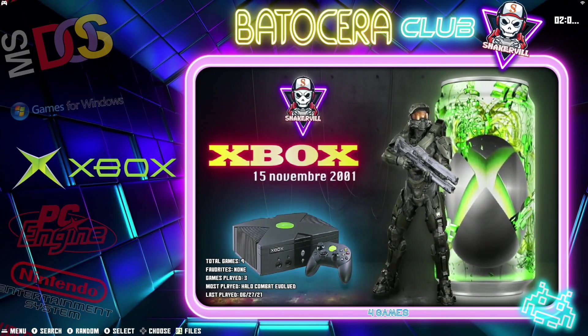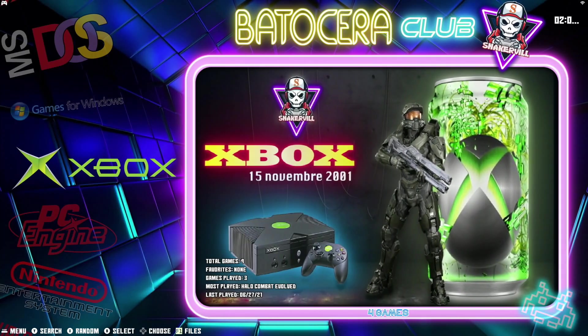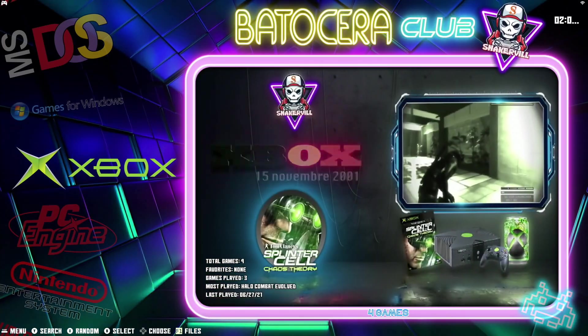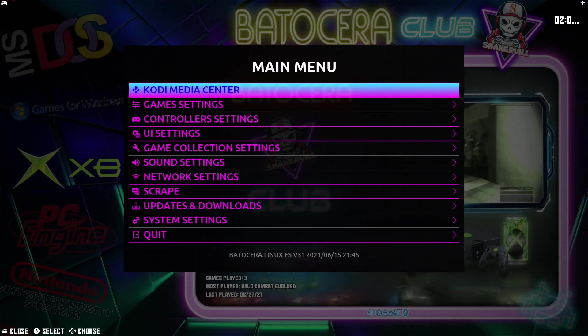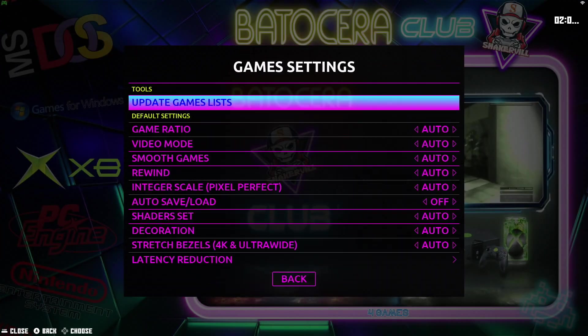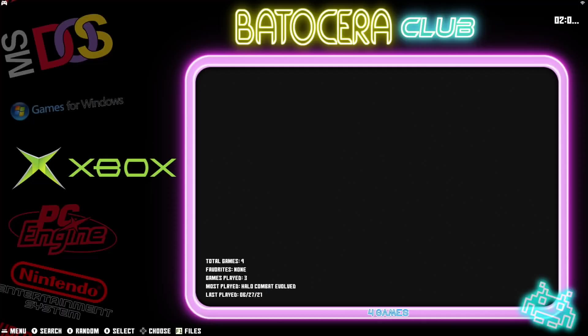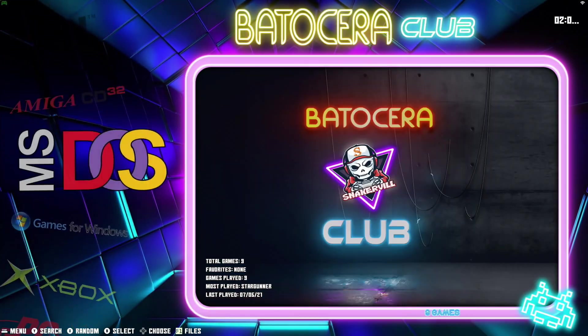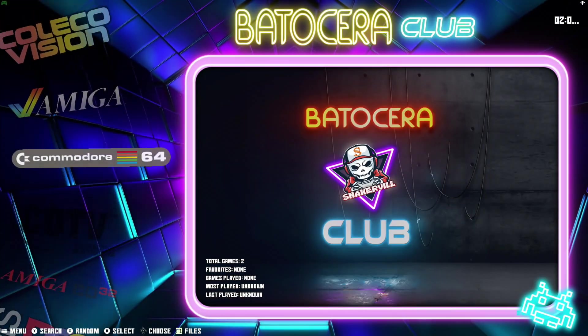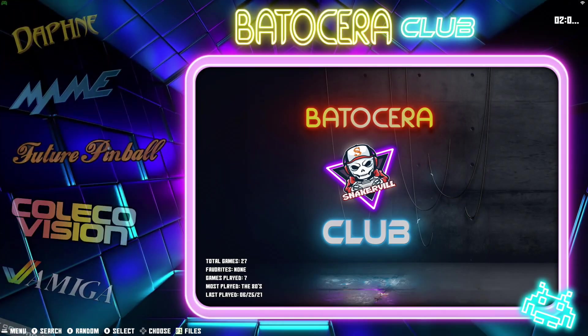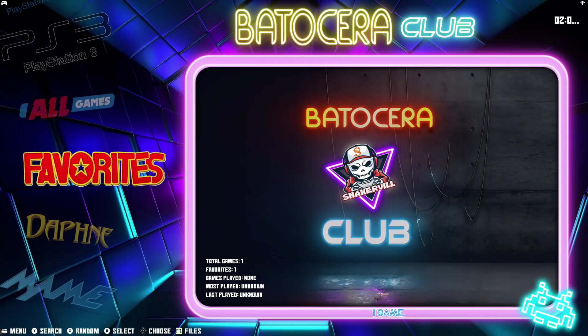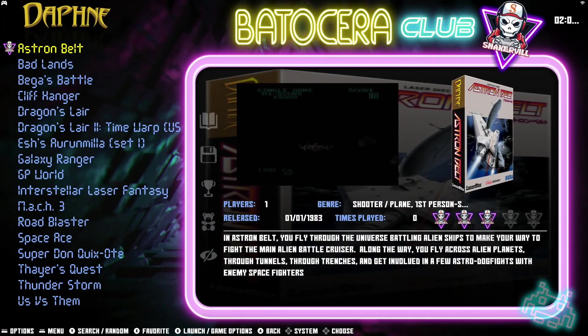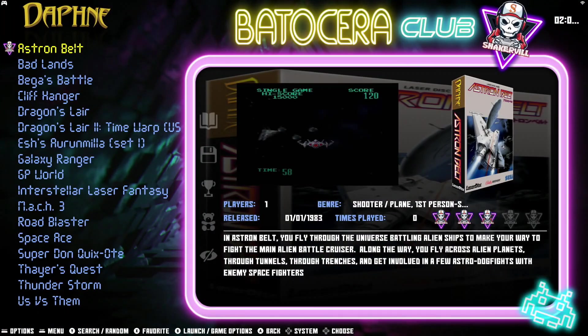So we're in Batocera. Let's go ahead and press Start on the Gamepad. And then go into Game Settings, Update Games List. Now let's look for Daphne. And there it is, right there.